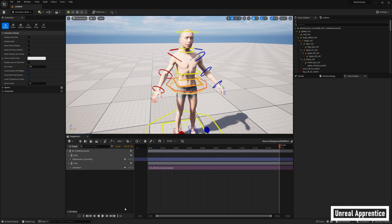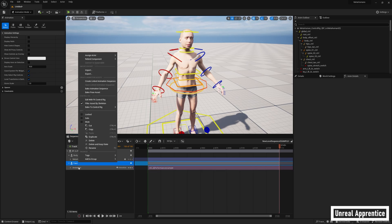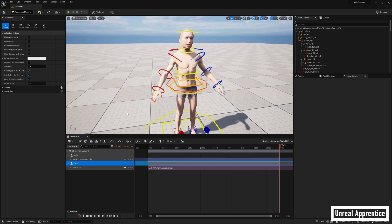Right click on face and body and select bake to control rig, and then create for each.